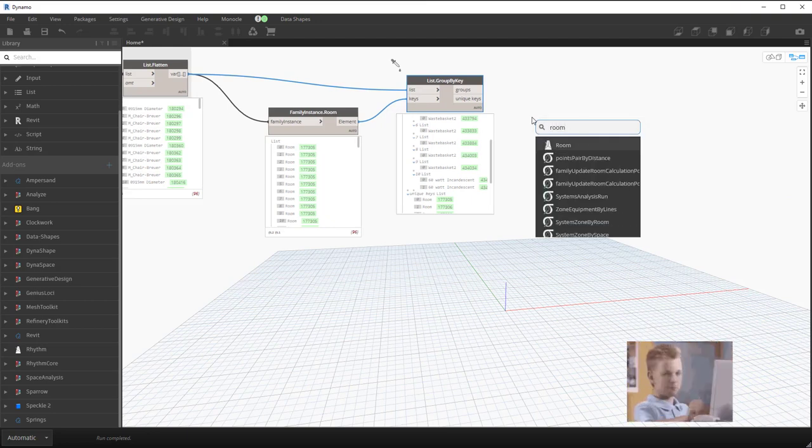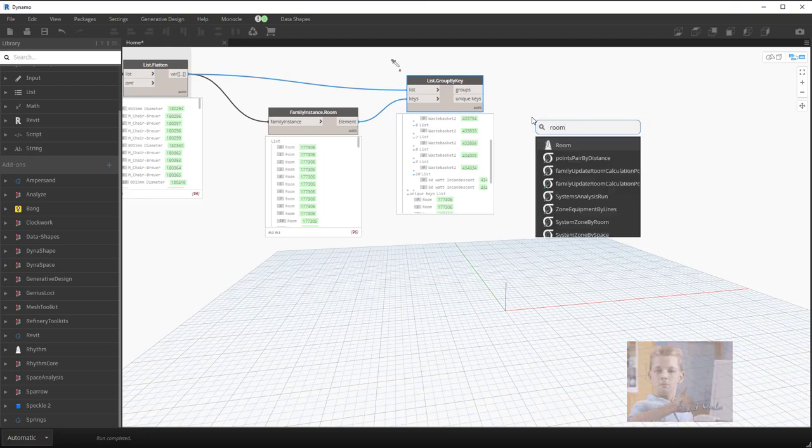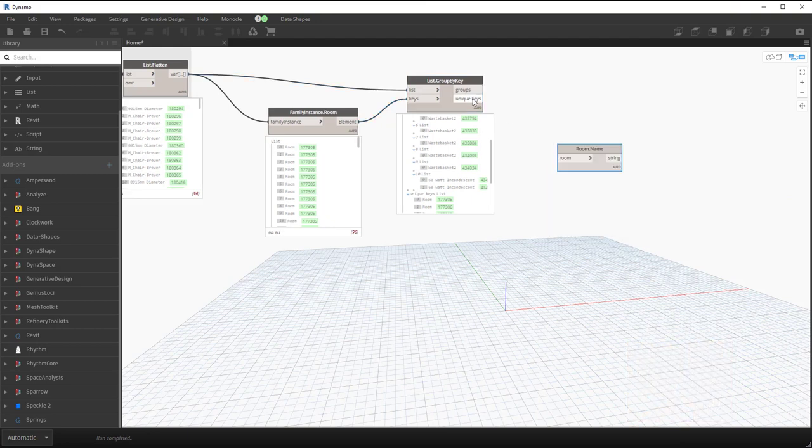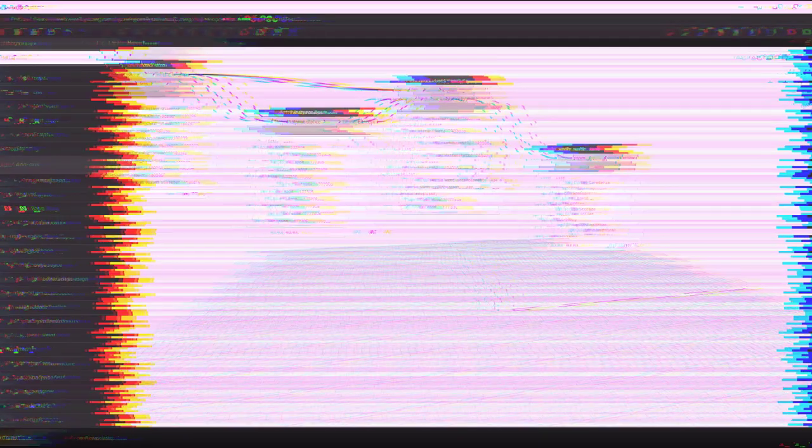You can then do things like room name and start calculating some of that out as well. So there it is, really quickly how to get the family instance room within Revit with the out-of-the-box node in Revit 22 or the Rhythm node in previous versions of Revit. There you go.